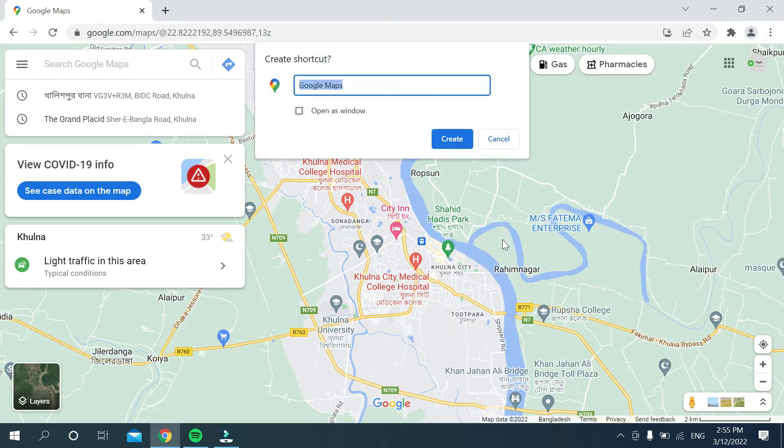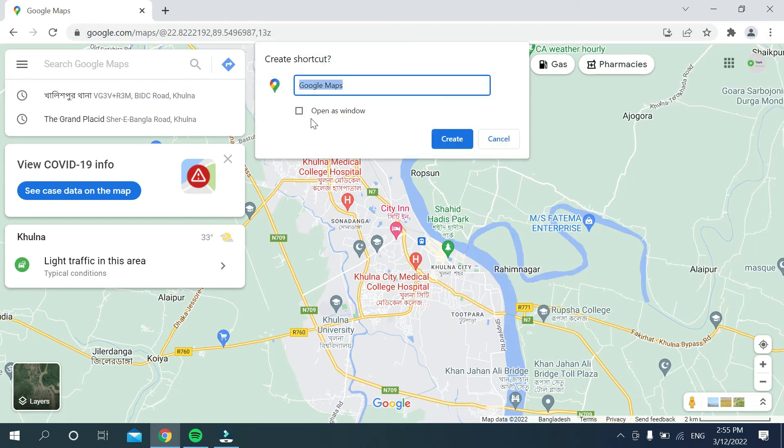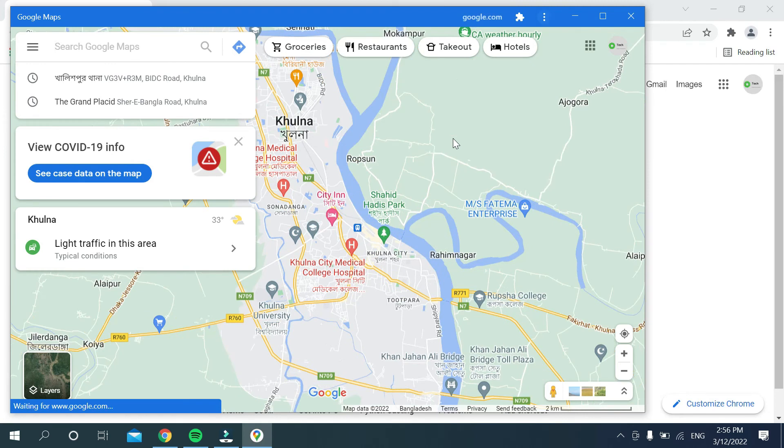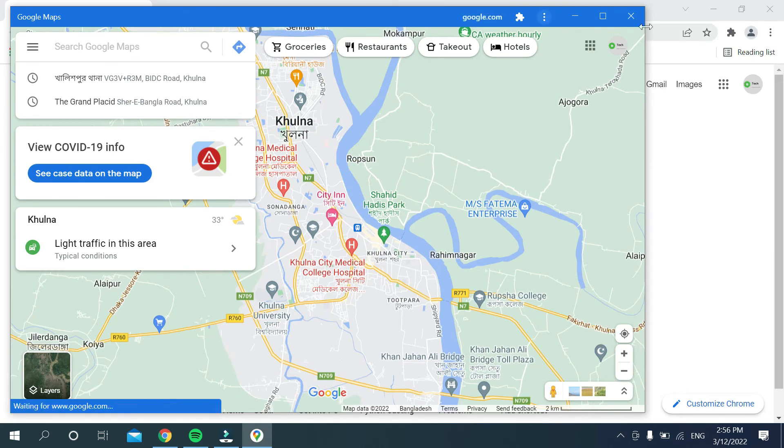Select it, then mark Open as Window, and then select Create. That's it.